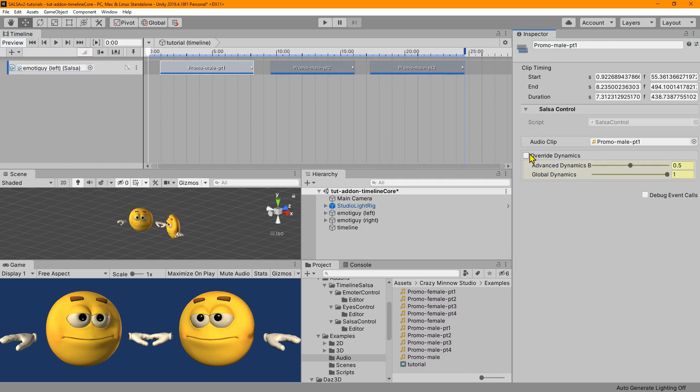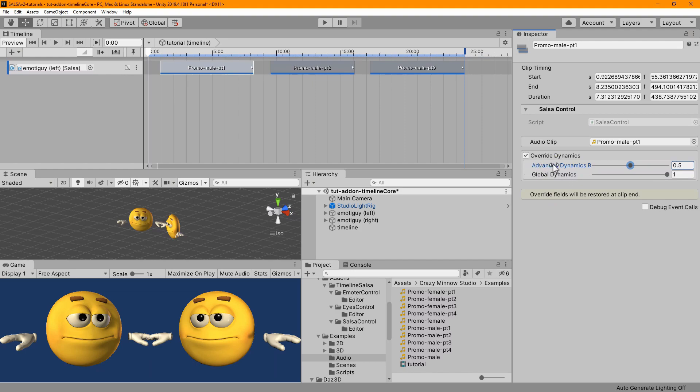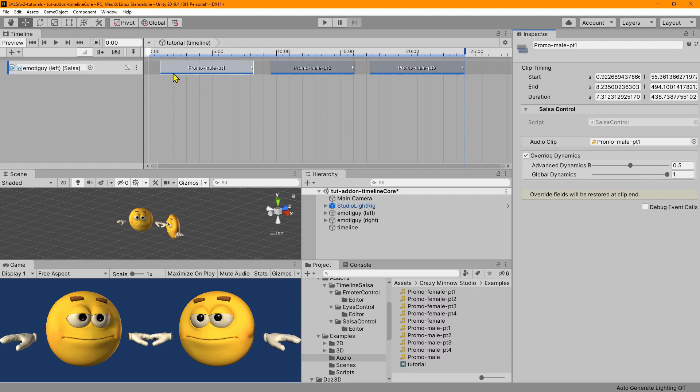Put number three there and let's go ahead and configure the dynamics. I didn't mention it, but this yellow color indicates that it is basically read only. So we can't do anything with it. And we have to enable the fact that we're going to override the dynamics. And we get this little indicator down here that the overridden fields will be restored at clip in. So basically what happens is on the leading edge of the clip, we're going to record the settings that are present before the clip started, and then we'll adjust these settings to whatever we have configured here. And we're going to configure this to about 30% and we'll leave the advanced dynamics bias where it is.